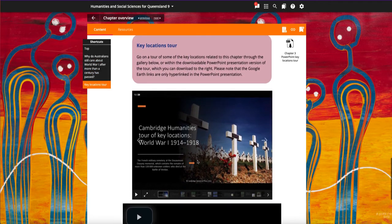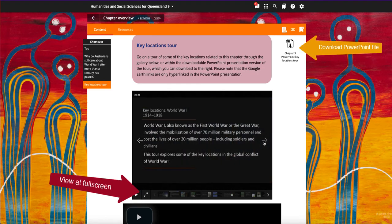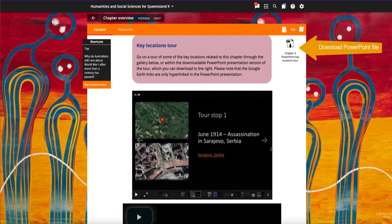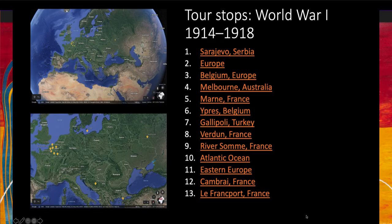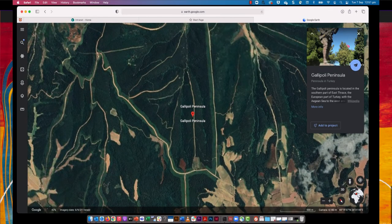Annotated gallery images take students on a tour of the key locations related to the chapter. A downloadable PowerPoint file also includes hyperlinks to locations on Google Earth.